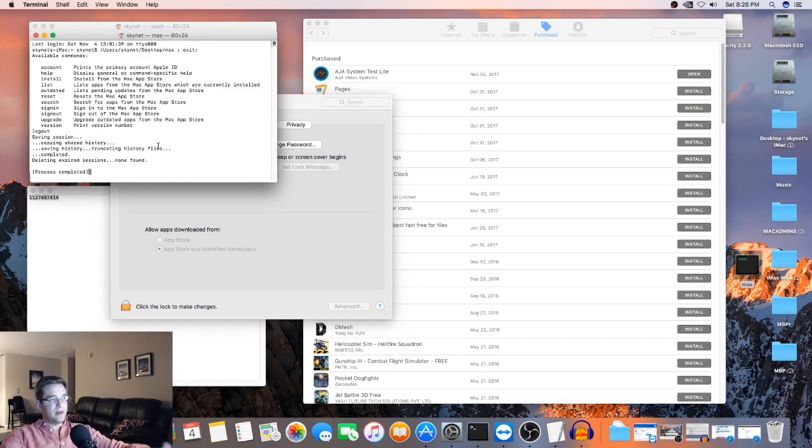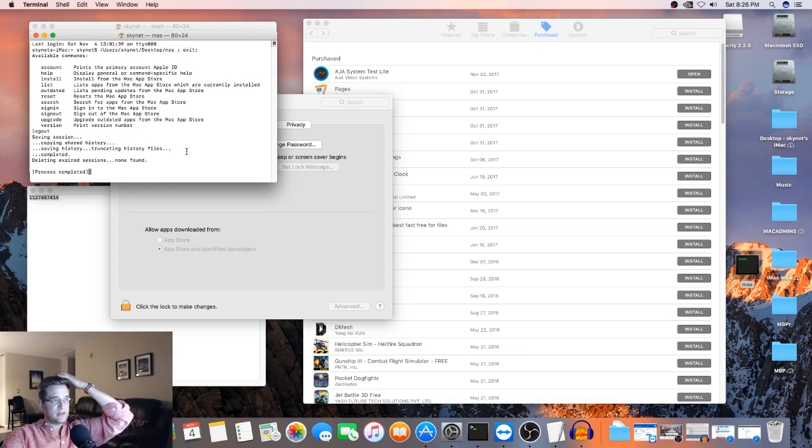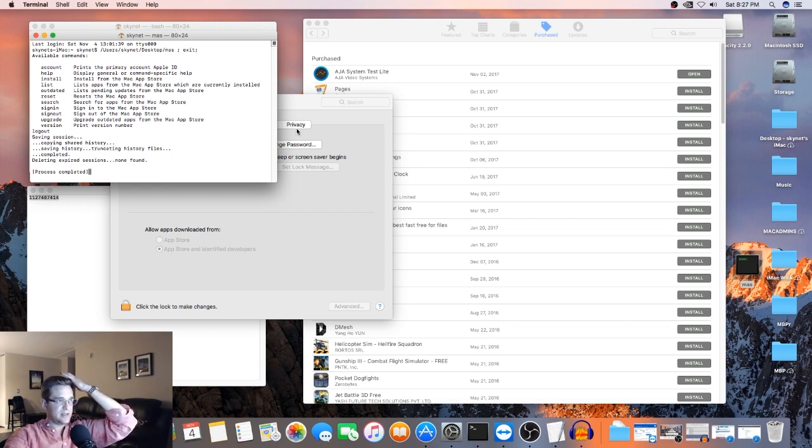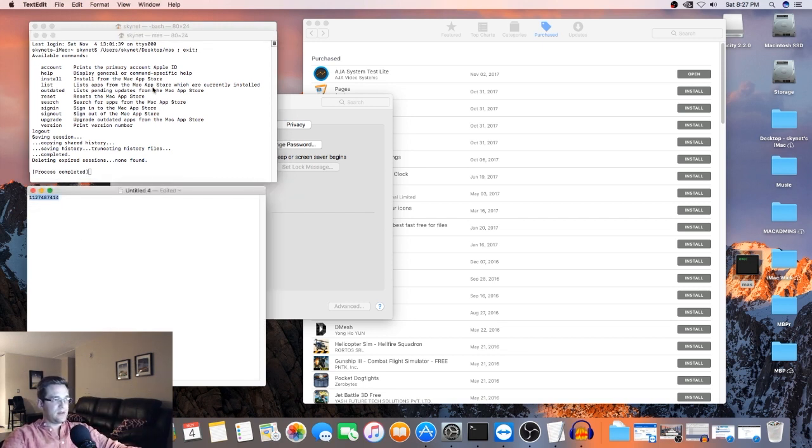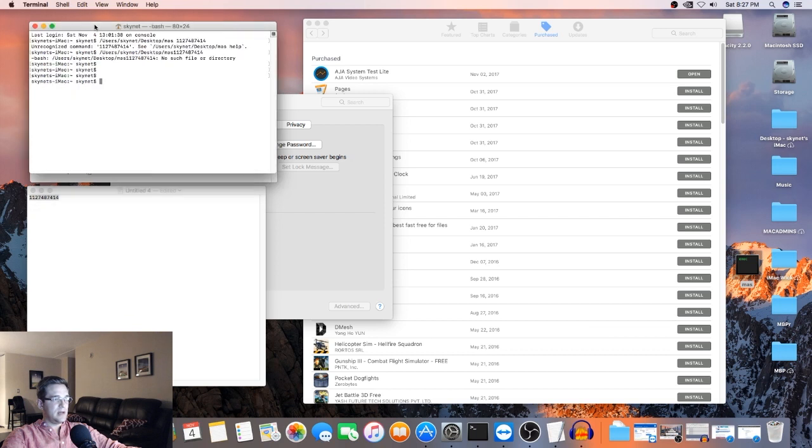Okay. So it has installed. The process has completed successfully. And now we're going to try this one more time.